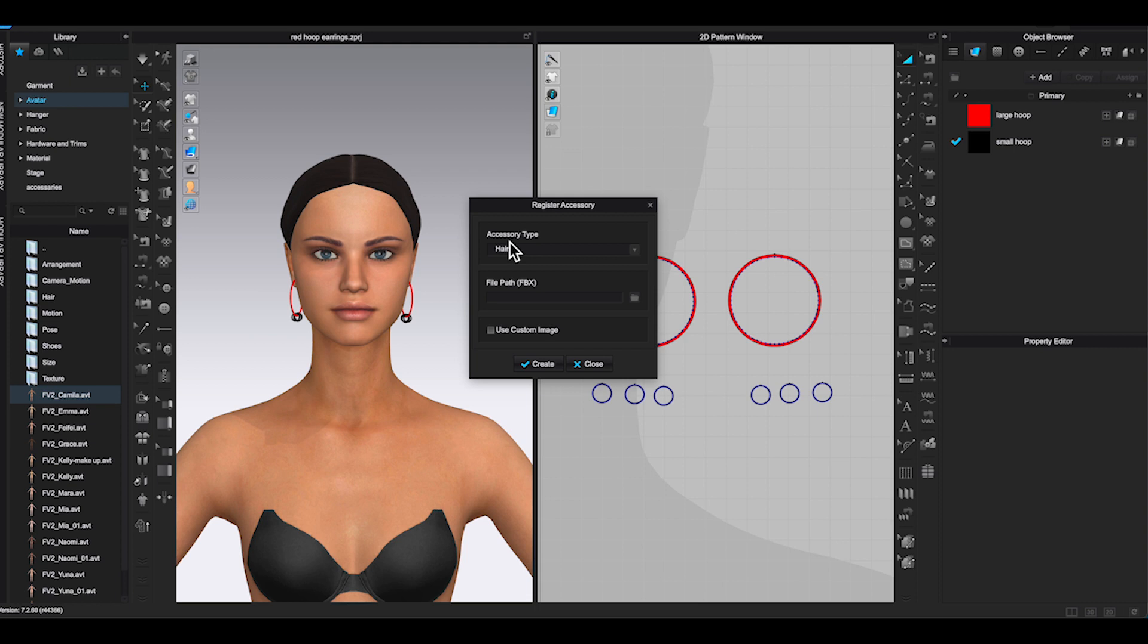In File Path, click on the file icon and go find the FBX you exported earlier. The FBX file name should be earring with uppercase E and singular.